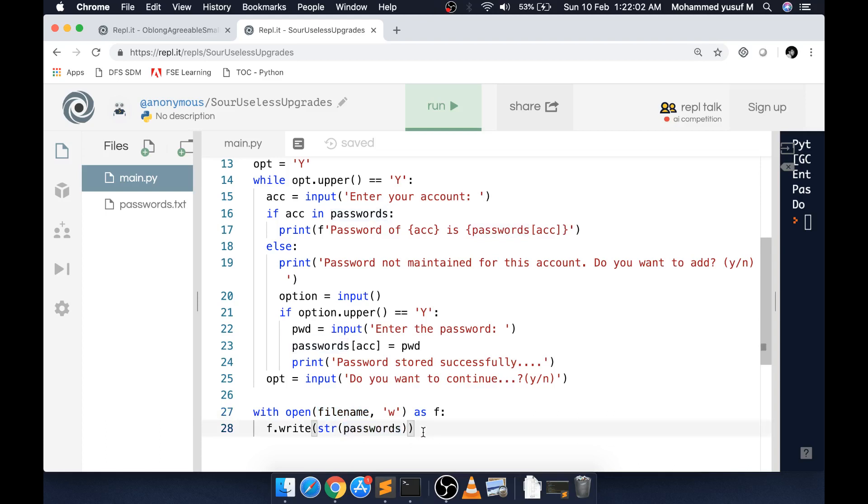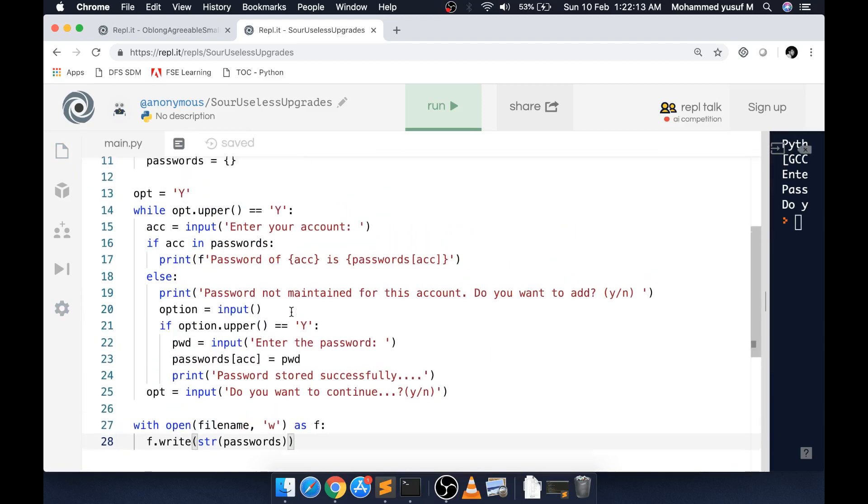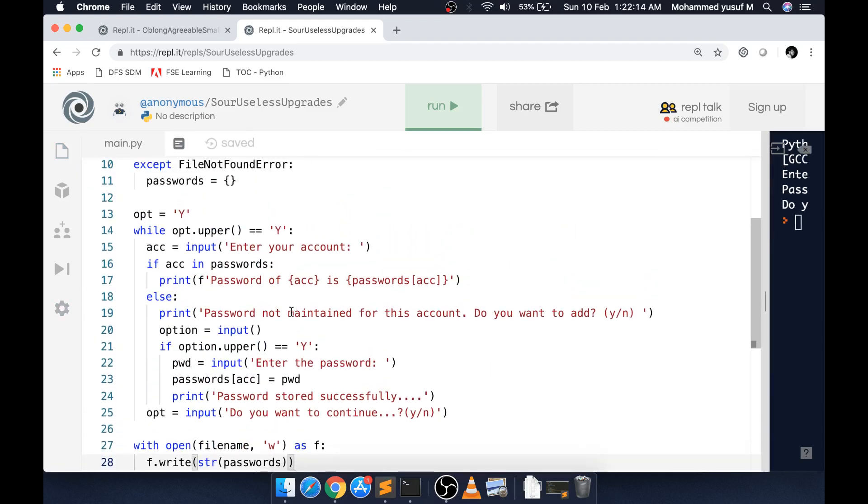By this way, we can retain the value we got from the user, store it in the same file, and use it for the next time. Apart from that, there's nothing big here. We have seen all these functions before - like how do we check if a key is available in a dictionary or not.